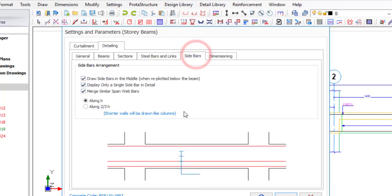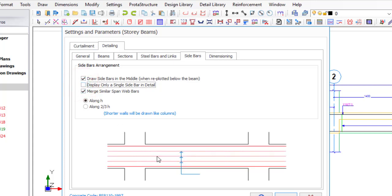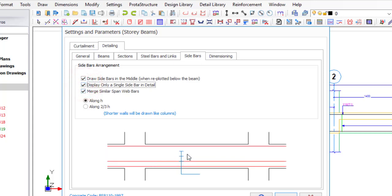Then go to Sidebar — this means skin reinforcement. The local name barbenders give it in Nigeria is 'runner.' Any changes for your skin reinforcement you can make here. You can see there are three sidebars, but only one is dimensioned. If you want all three dimensioned, uncheck 'Display only a single sidebar' and now you can see all three sidebars come in place — one, two, three — all being dimensioned. This makes it easier for whoever is reading the drawing to understand. If you only show one, the reader might not know what the other lines mean. So it's better to uncheck that option.